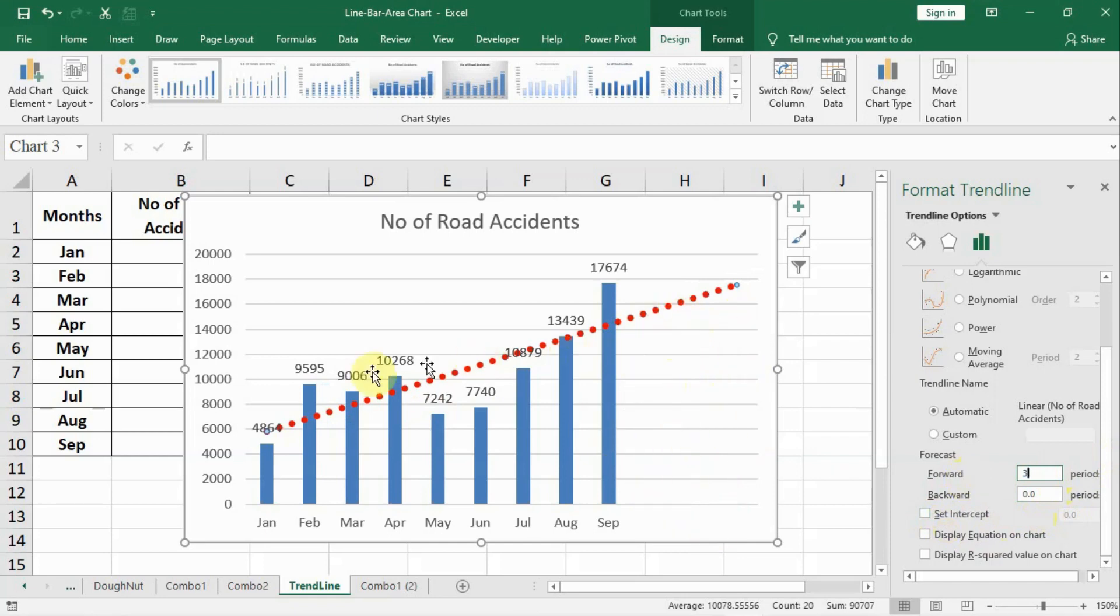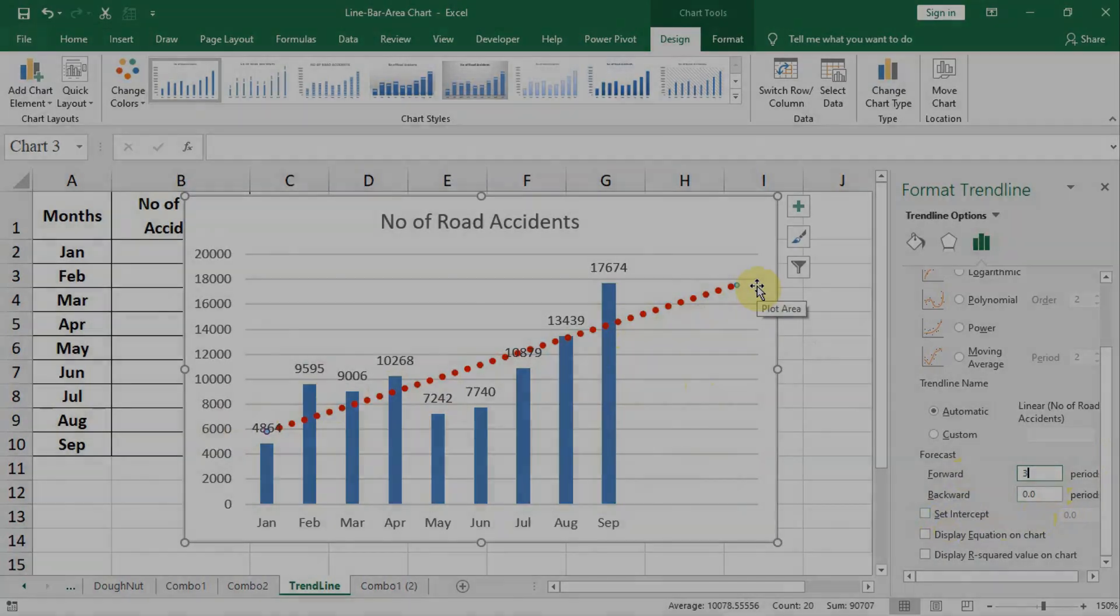And in this manner we can add a trend line to see what is the overall trend of happening of accidents. And we can see the trend that is further coming.